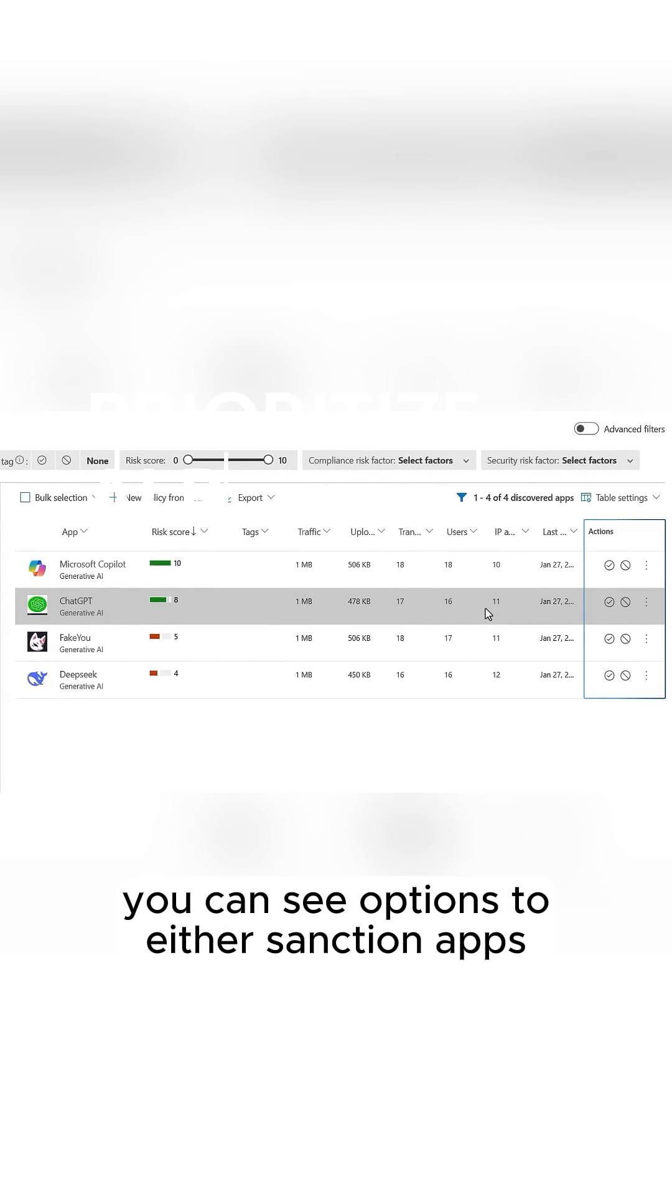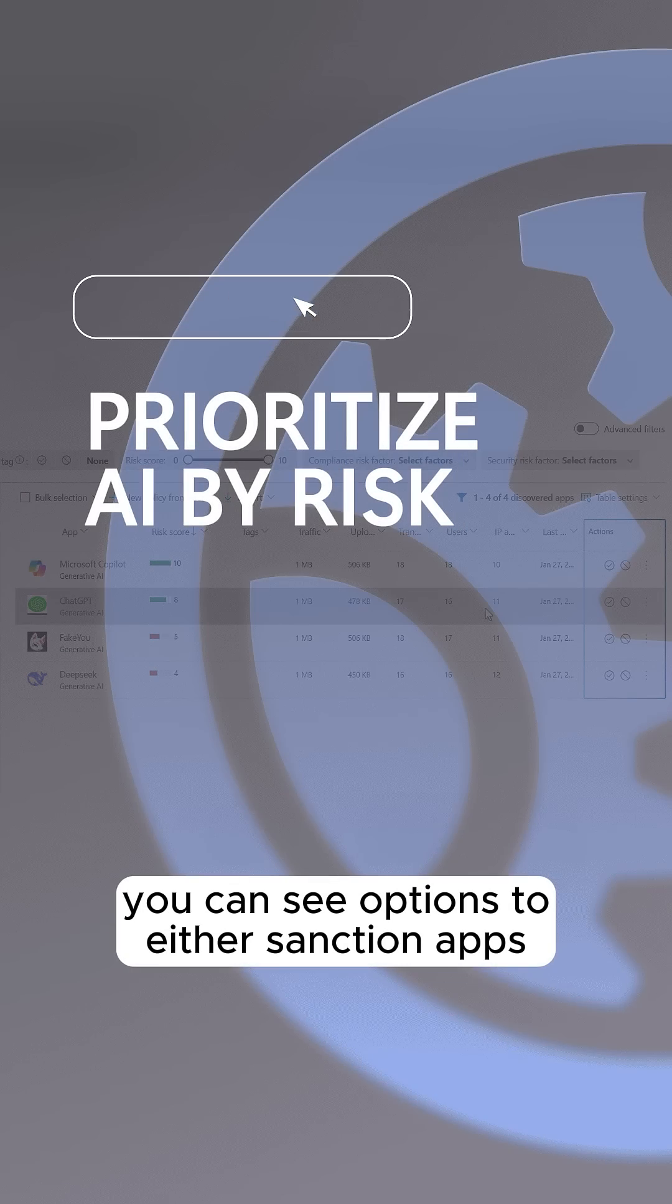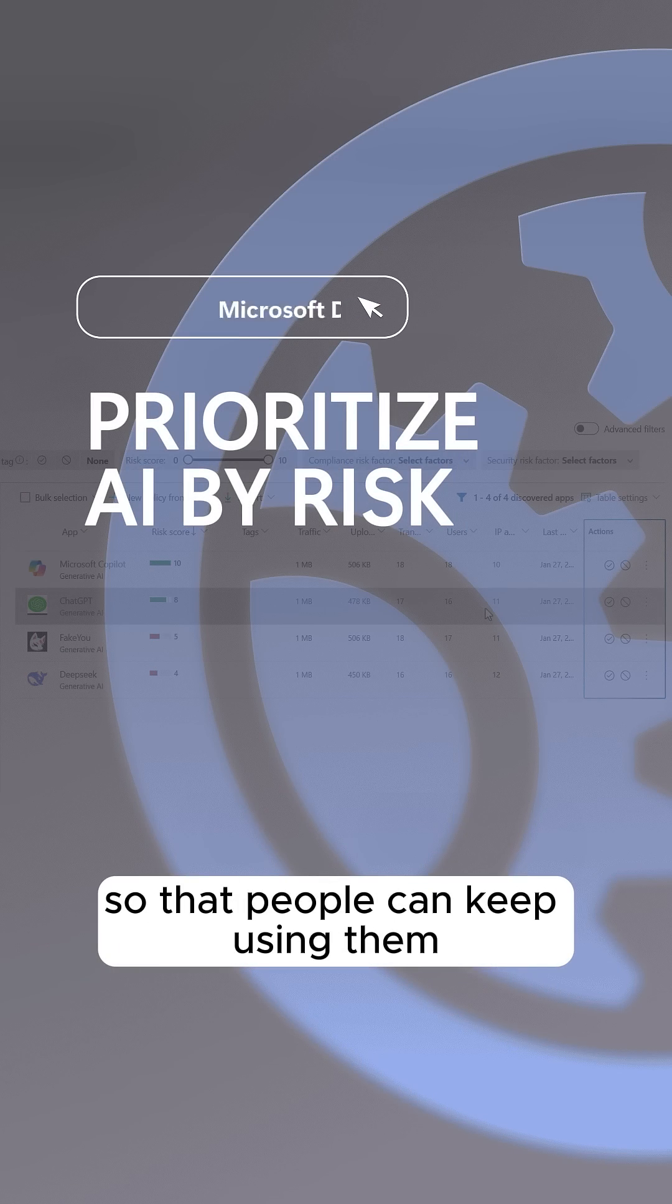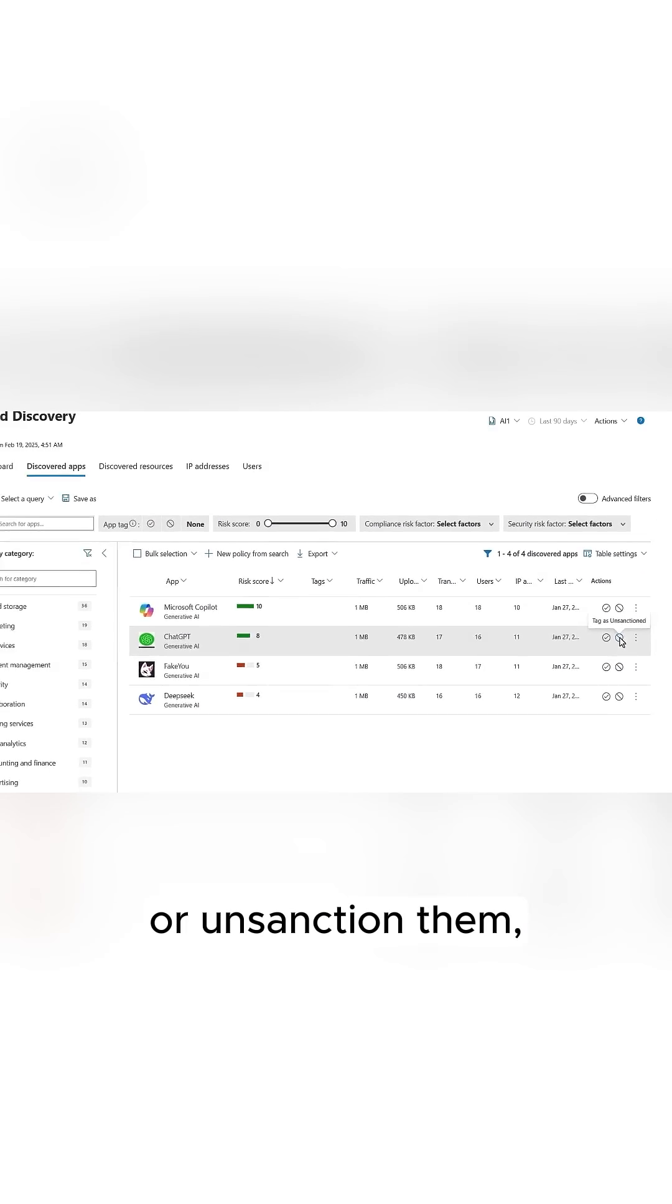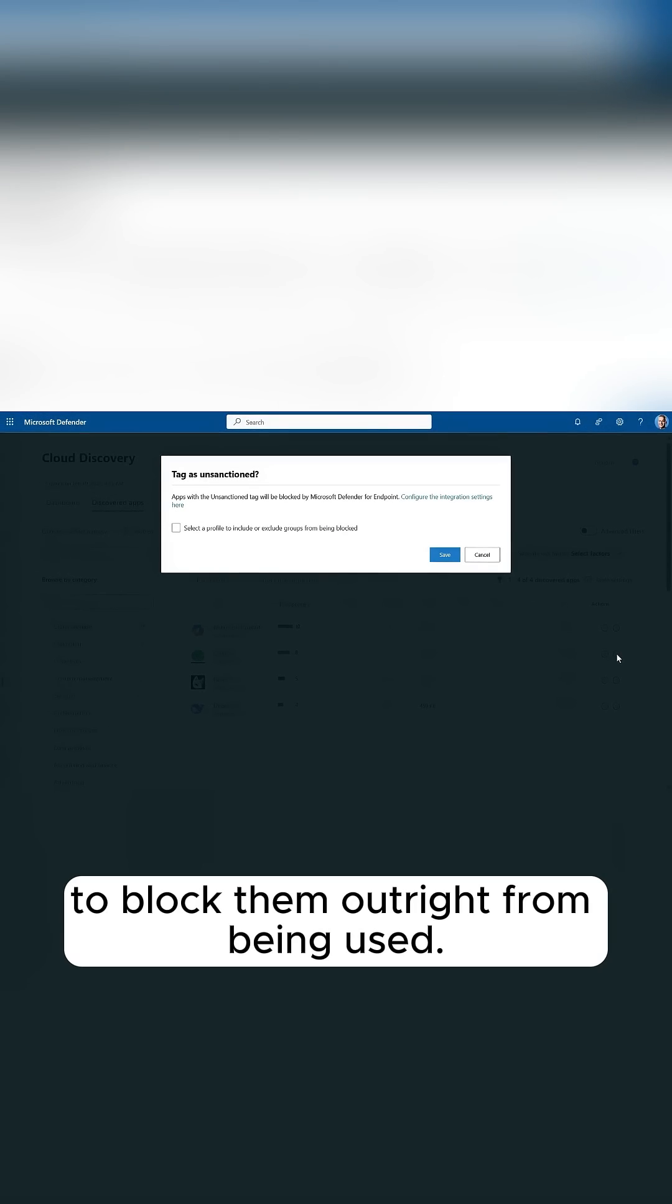On the right, you can see options to either sanction apps so that people can keep using them, or unsanction them to block them outright from being used.